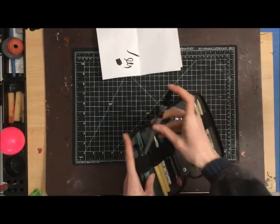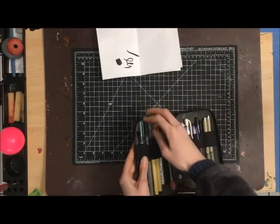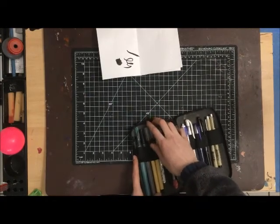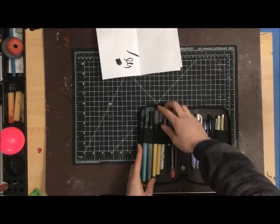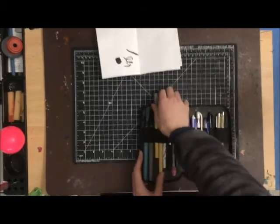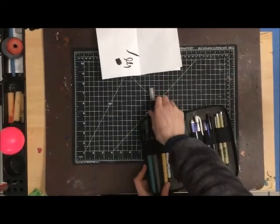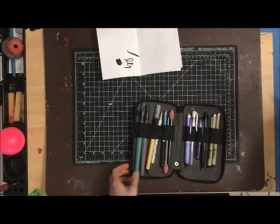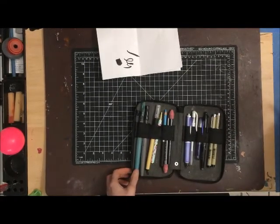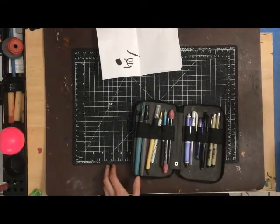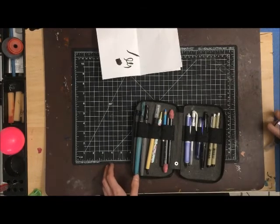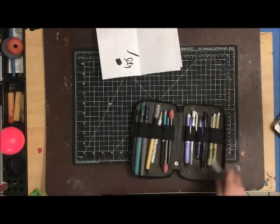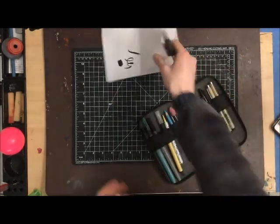I do use this water brush with watercolors as well. Watercolors are easier to transport—you don't have to run the risk of them destroying your bag if they spill because I usually use the palette ones.